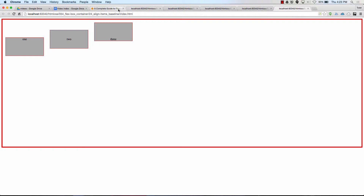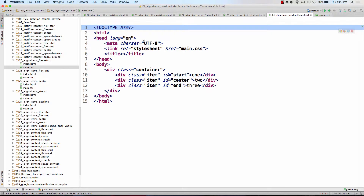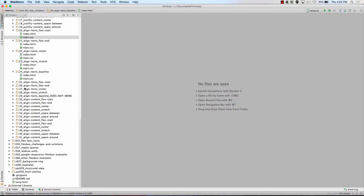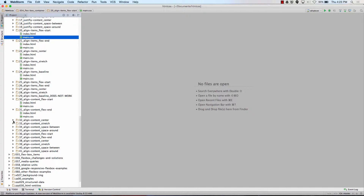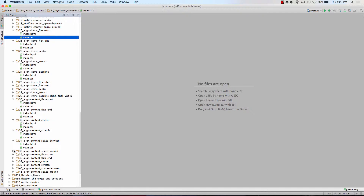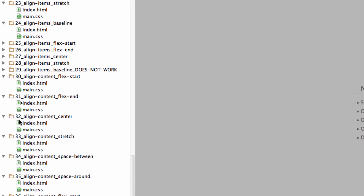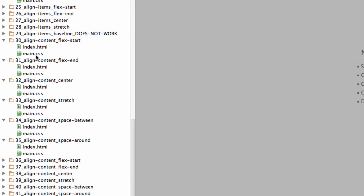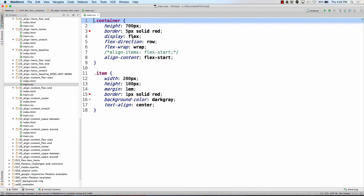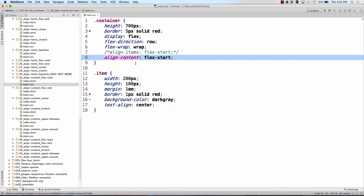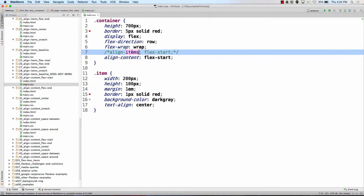So let's compare align items with align content, because that's certainly a point of confusion. What's the difference between align items and align content? So we just saw align items where the main axis is a row. Now let's look at align content where the main axis is a row. If we look at our CSS, we have display flex, flex direction row, flex wrap wrap, align content flex start. I even have align items flex start here, so we could comment in and out and see what happens.